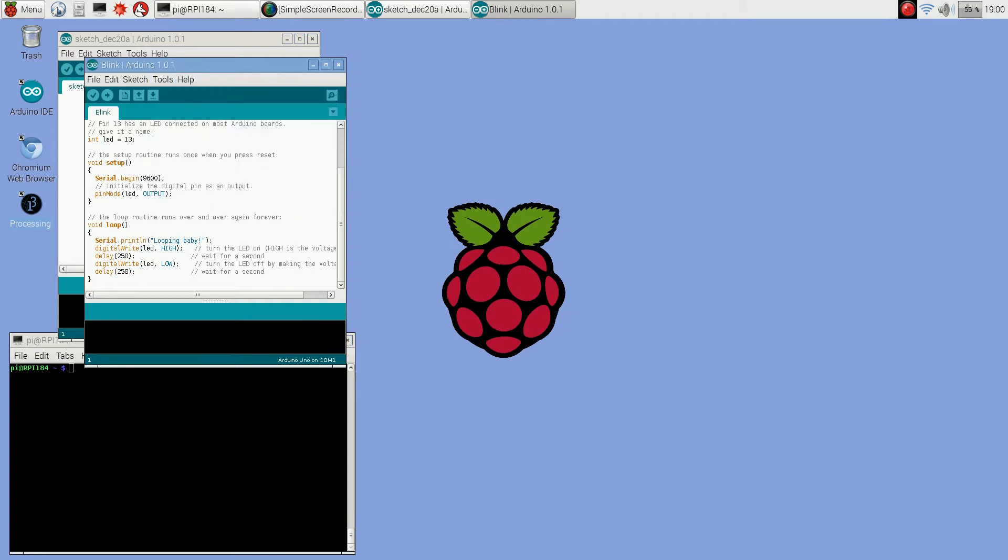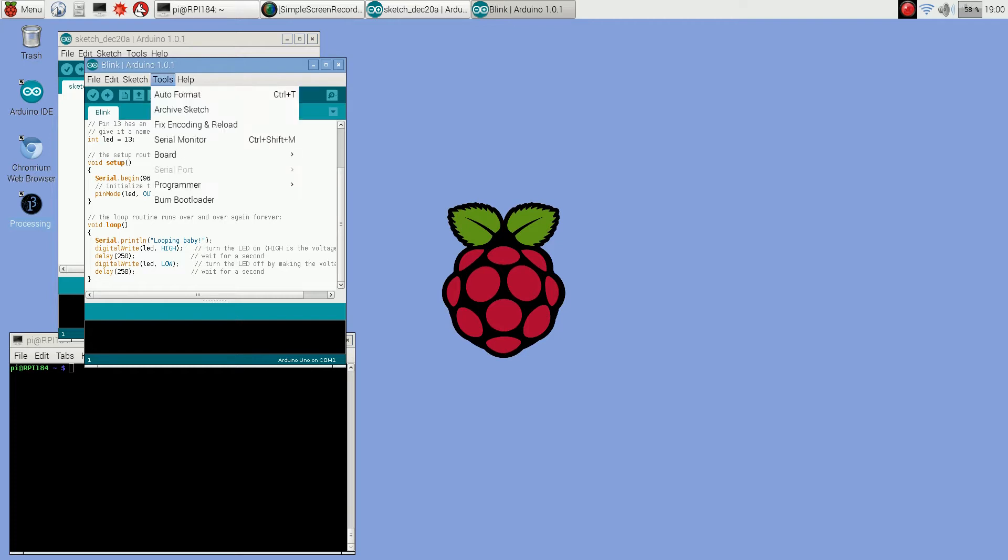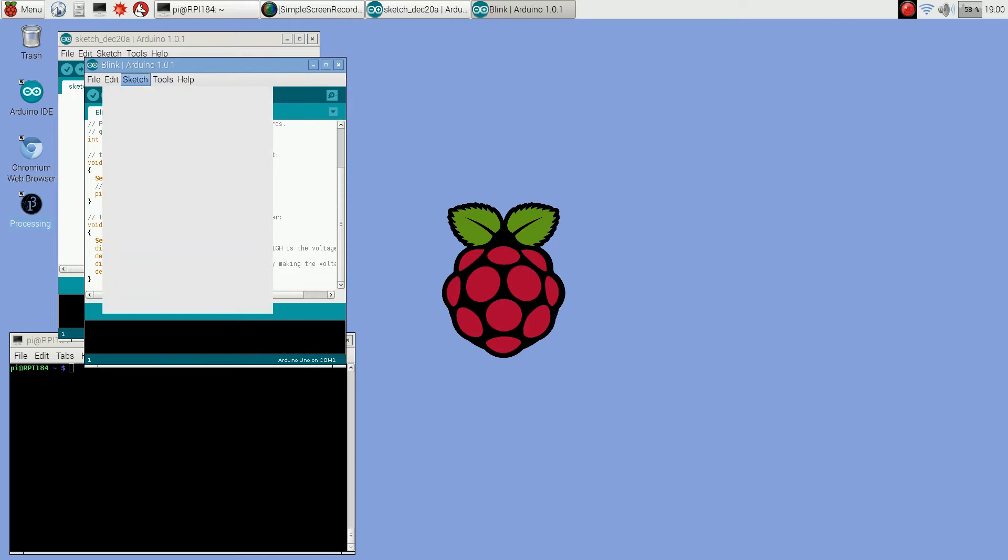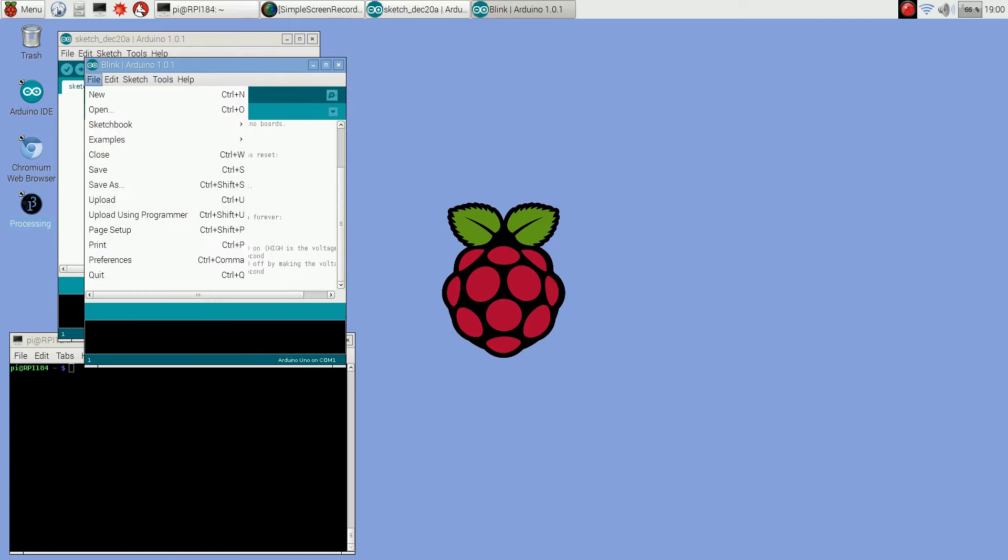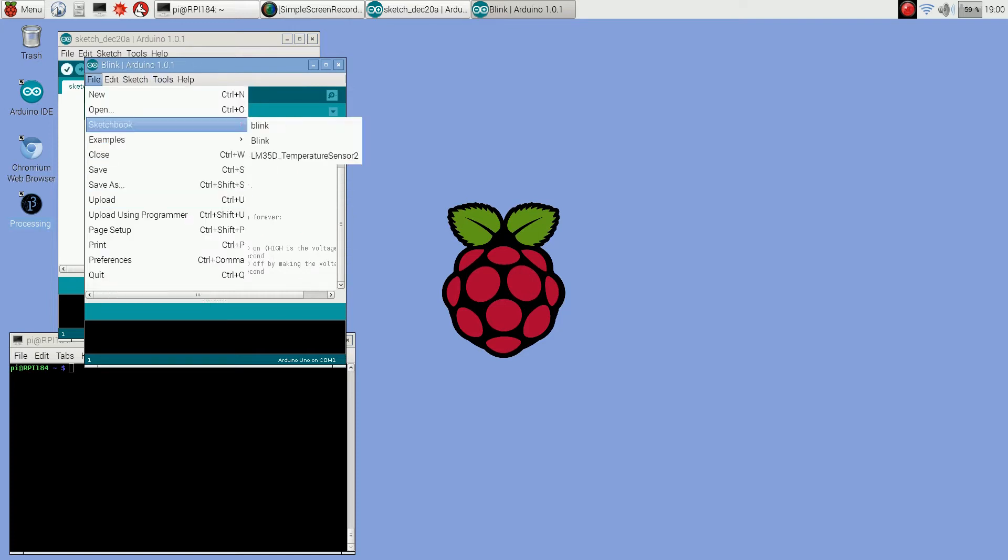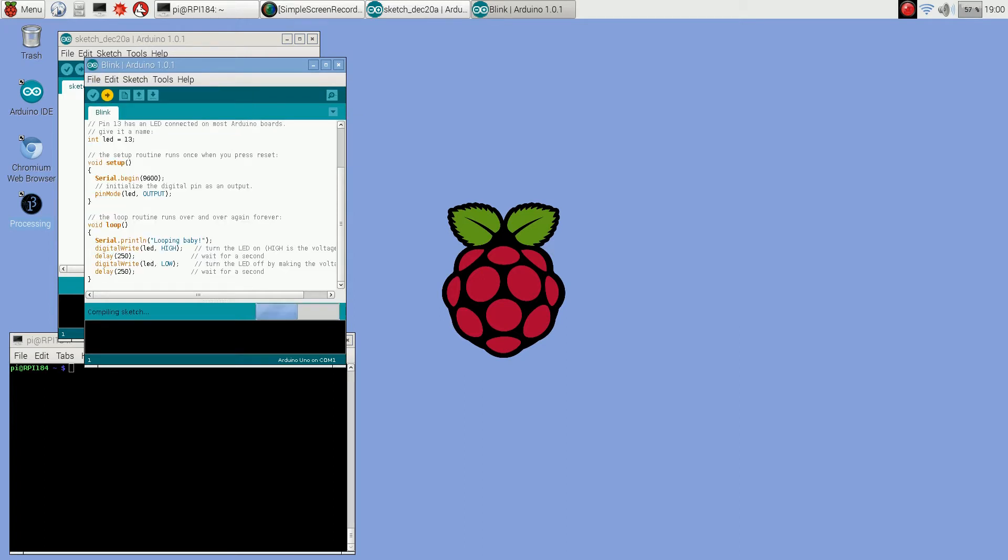Another thing you need to know is the programmer, you want to make sure is set to Raspberry Pi GPIO. And you don't want to use the normal upload like that little arrow up there, you want to do upload using programmer. So I'm going to upload that sketch.